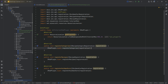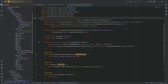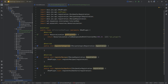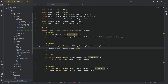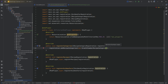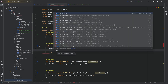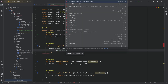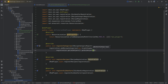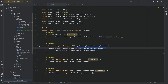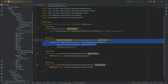We're also going to override the registerCategories method, the registerRecipes method, and the registerGuiHandlers method. The registerCategories method registers our category by calling registration.addRecipeCategories with a new GrowthChamberRecipeCategory, passing in registration.getJeiHelpers().getGuiHelper(). That is super simple.